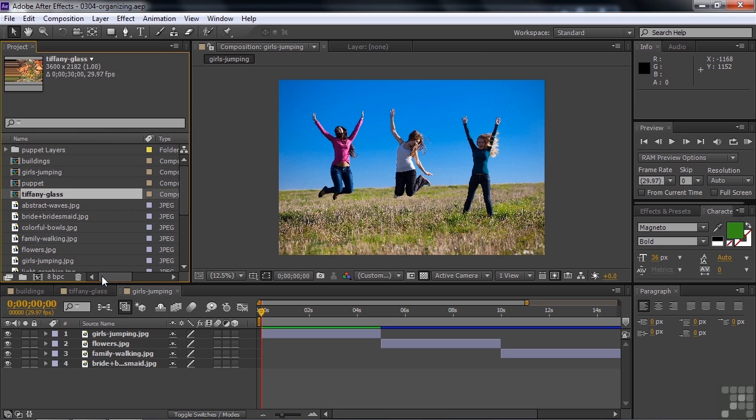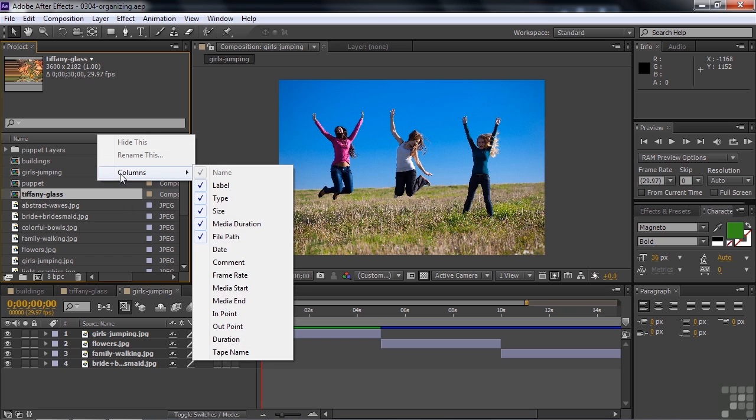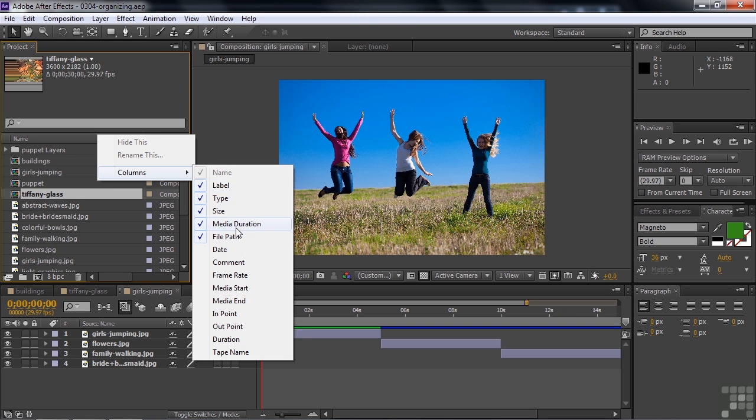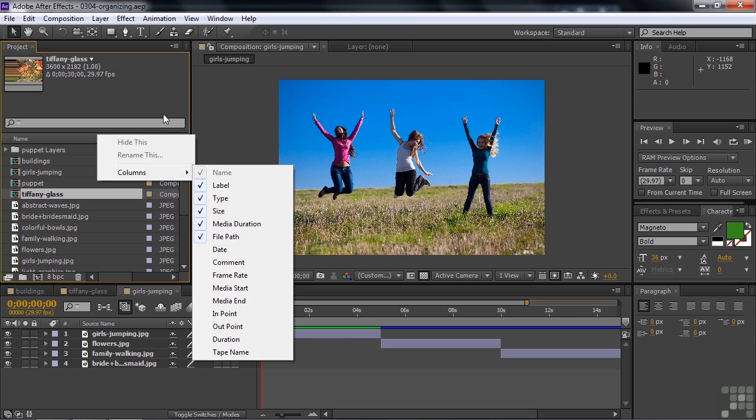There are some other column headers you can turn on if you want to. Right click anywhere here in the header. Click on columns. These are the ones you can add if you want. They're pretty self-explanatory. Date is the date of the file on your hard drive. The rest of these are pretty easy to figure out. But I'm happy with the defaults. I'll just click away to deselect that.